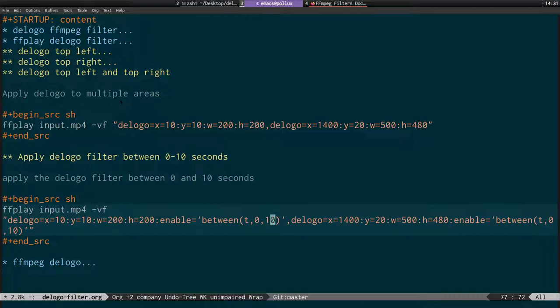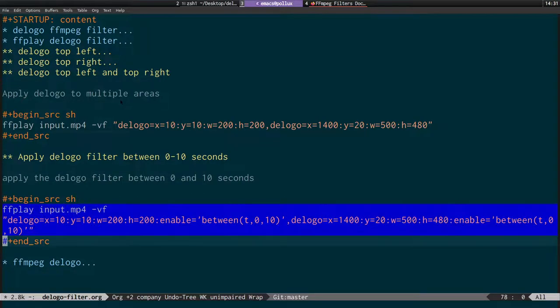After that we use a comma, then D logo again, and enable the filter between that time range again for the second logo location.